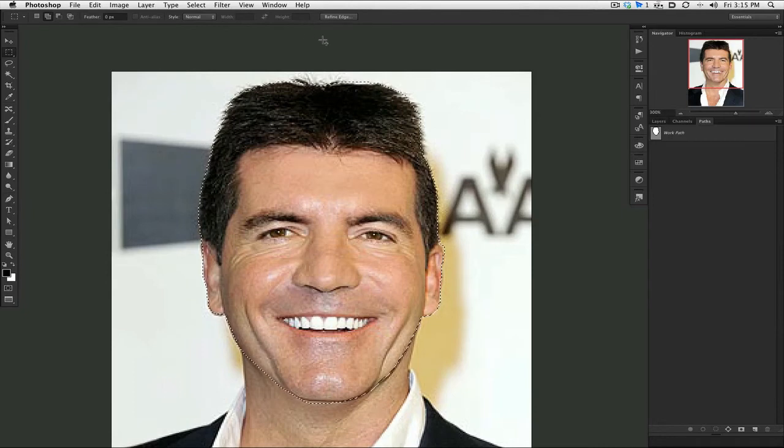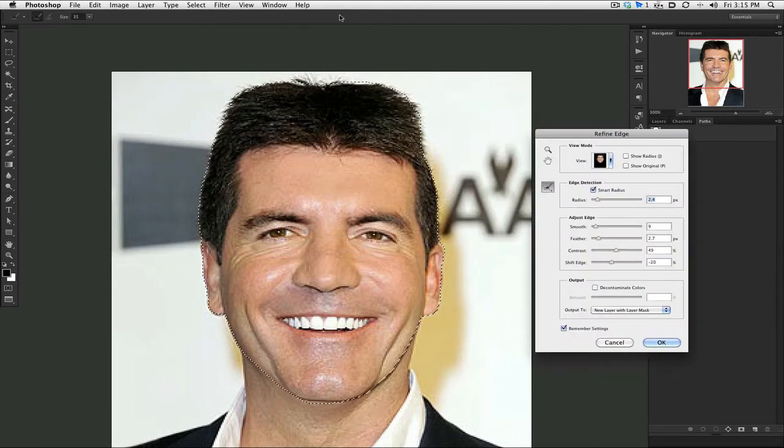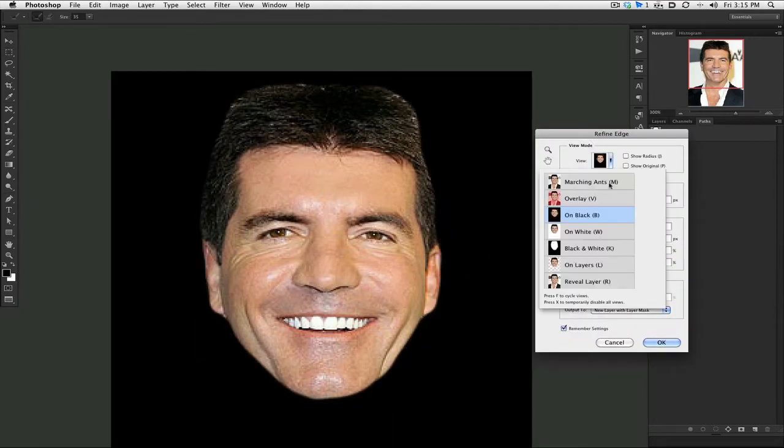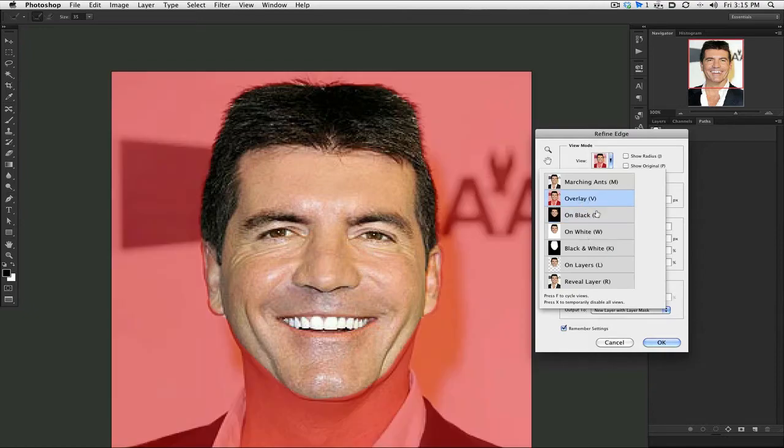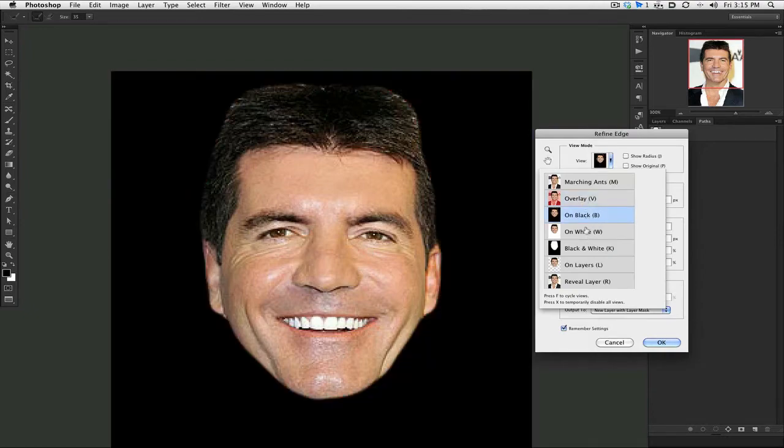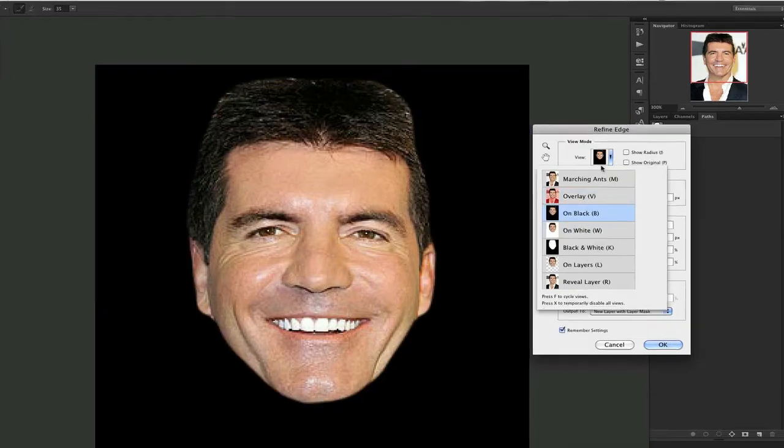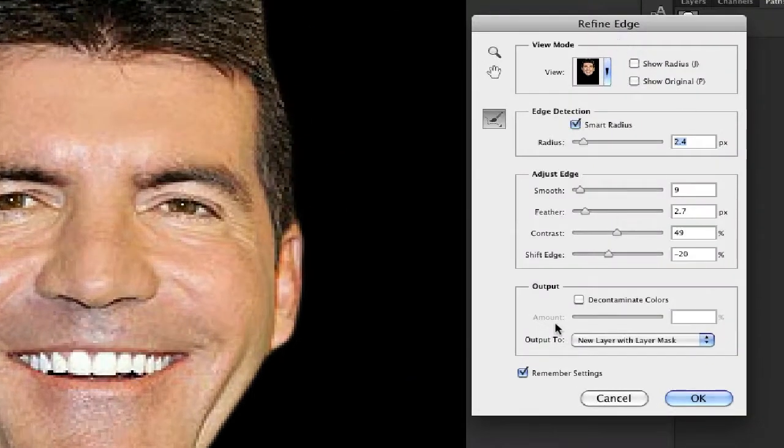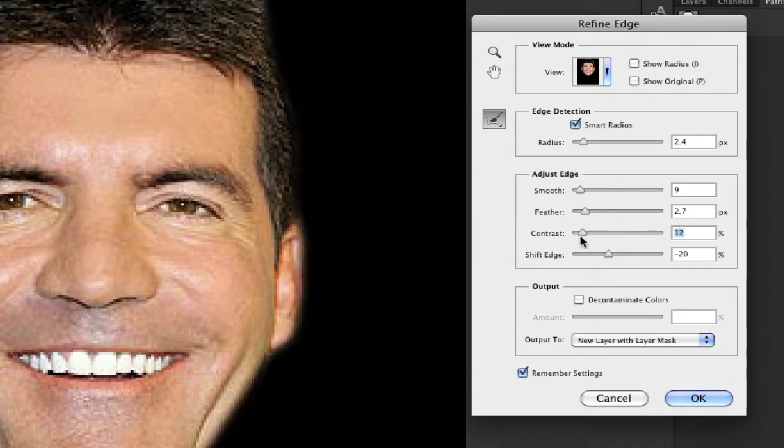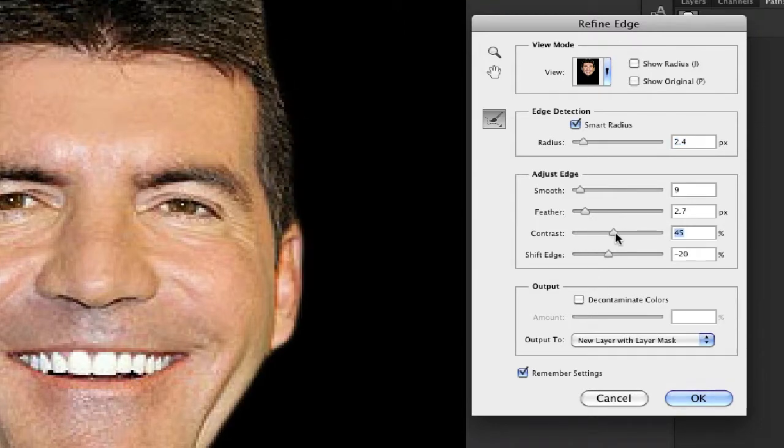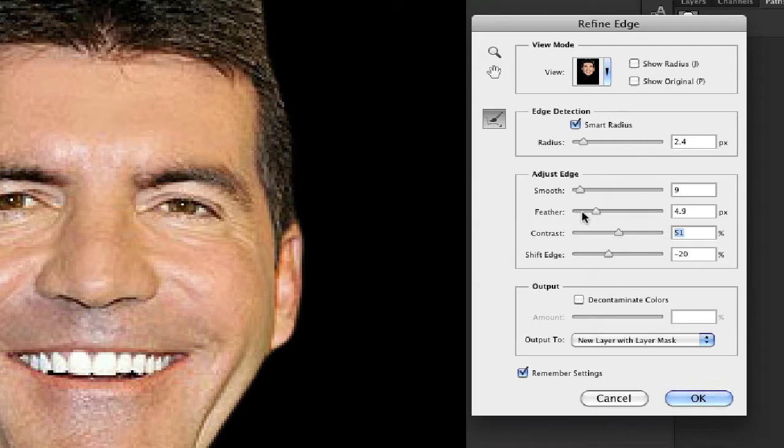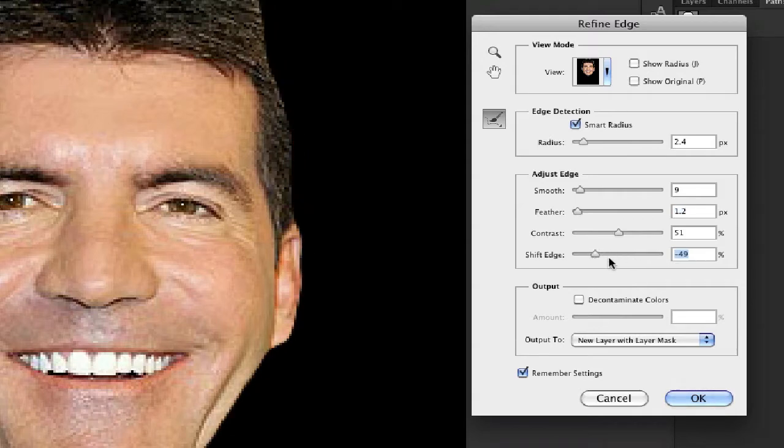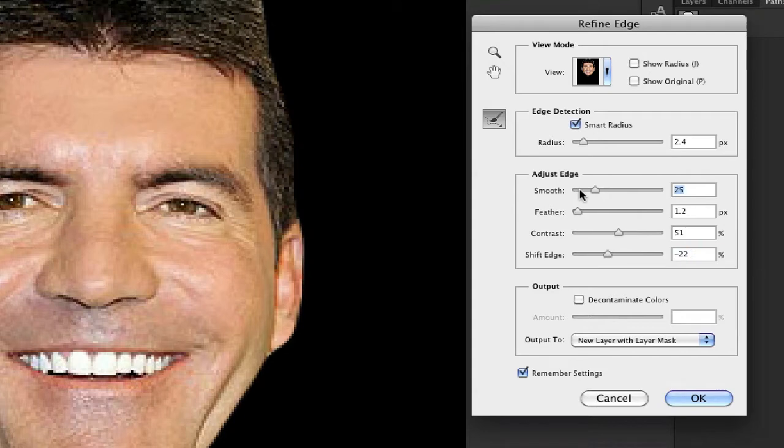This just helps to get a little better definition. Click refine edge and you can select between different backgrounds to look at while you're trying to do it. I usually pick black for situations like this. The contrast helps. Feather gives fade out and put sharpness. Feather gives fade back into it. Shift the edge will make it less or more.